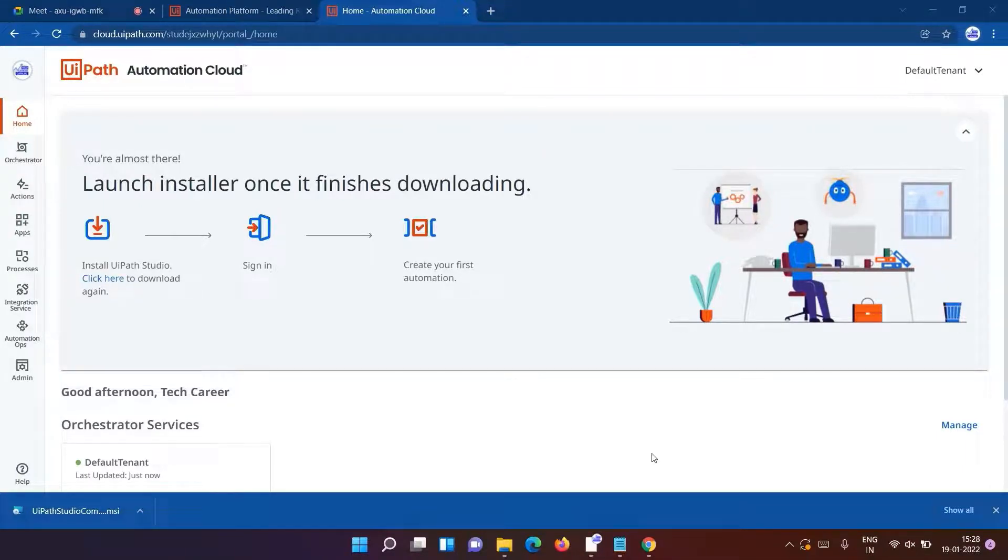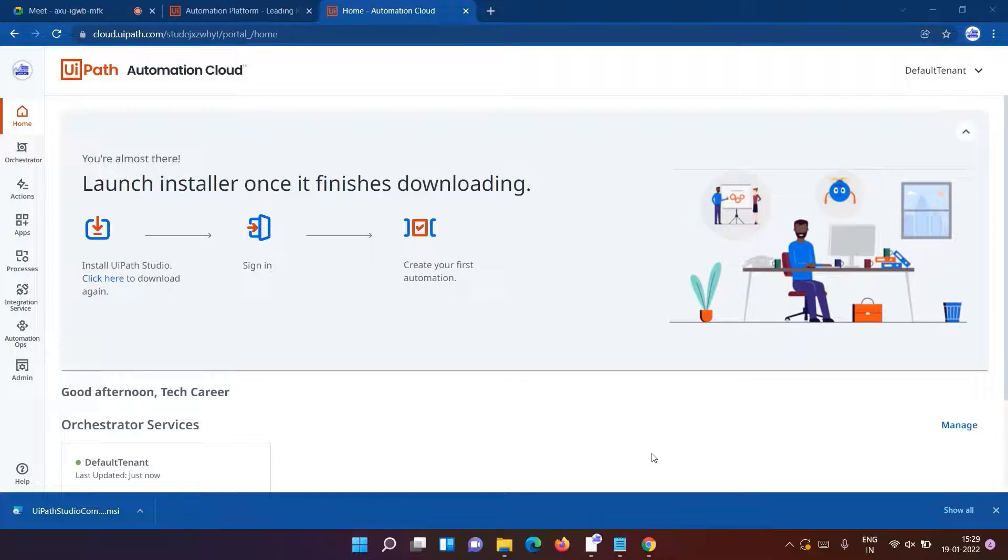As the instructions given on the side show, once the file gets downloaded you just have to launch the installer. You can see the file is ready to access, so click on it.